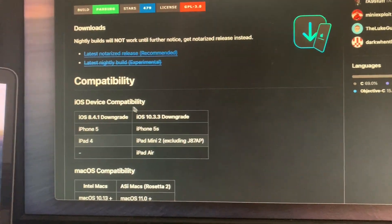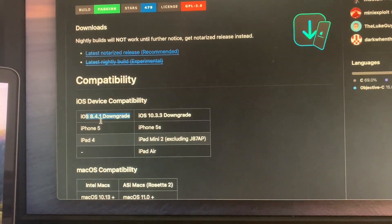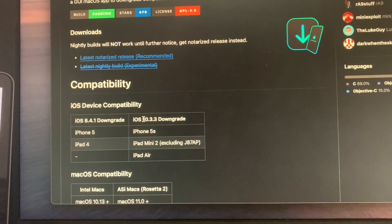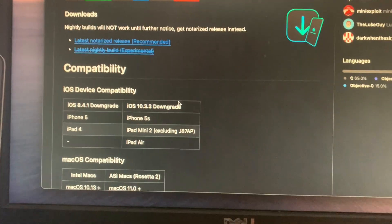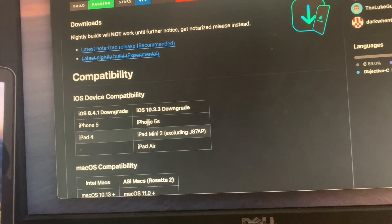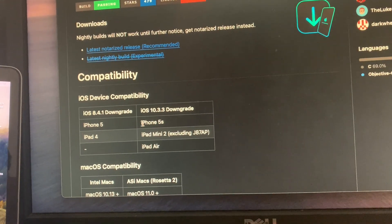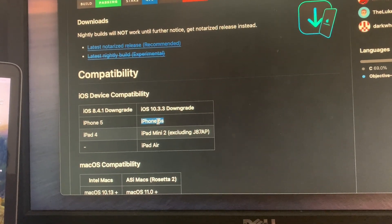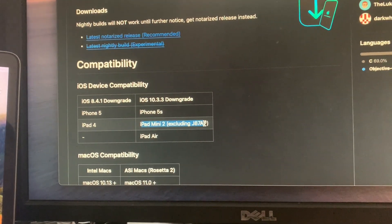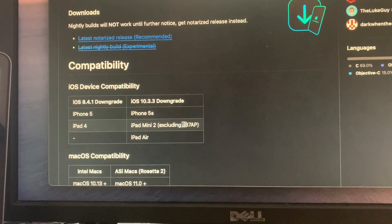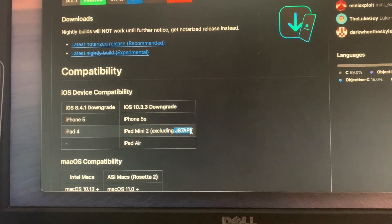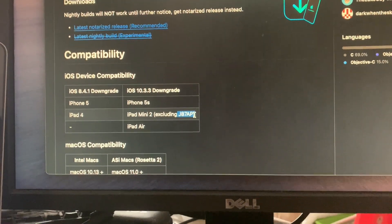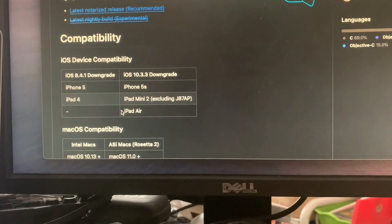Here is the compatibility list. We are currently on the iOS 10.3.3 downgrade. The supported devices are the iPhone 5S, iPad Mini 2 except for the J87AP which is also known as the 4.3 as it shipped with a later version of iOS, and the iPad Air which I have here ready to downgrade.